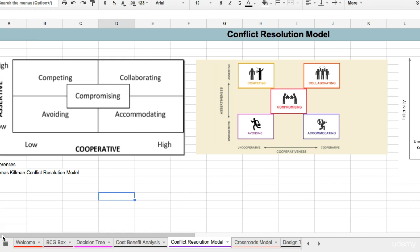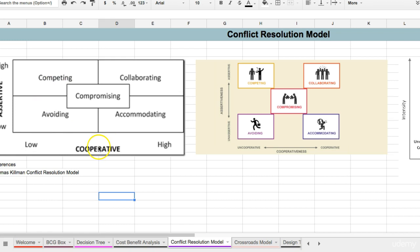In terms of assertiveness, we have high assertiveness which is competing, and low assertiveness is avoiding. And when we talk about cooperative, it's low cooperative in terms of competition and very high cooperative would be collaborating and accommodating.